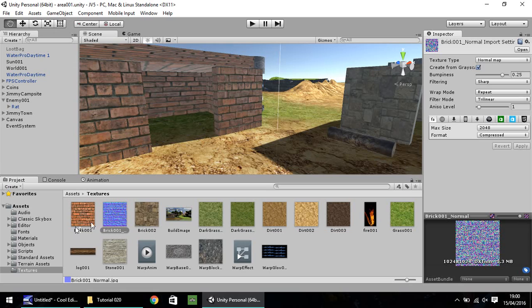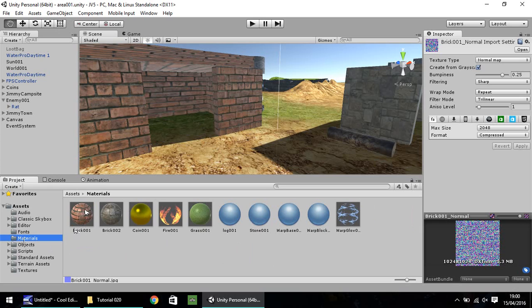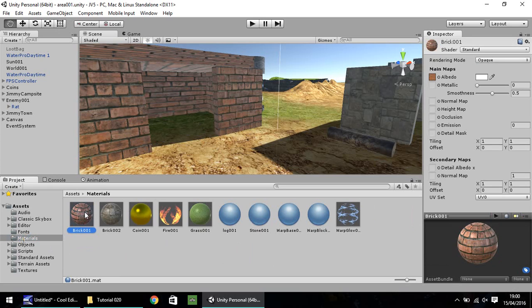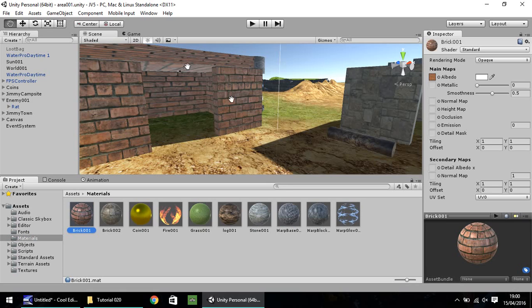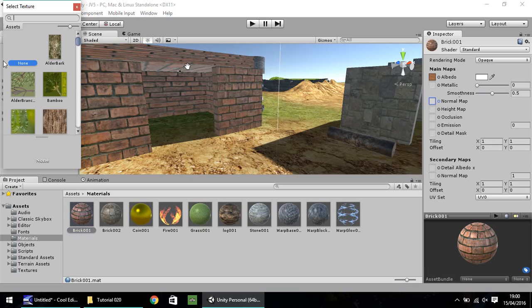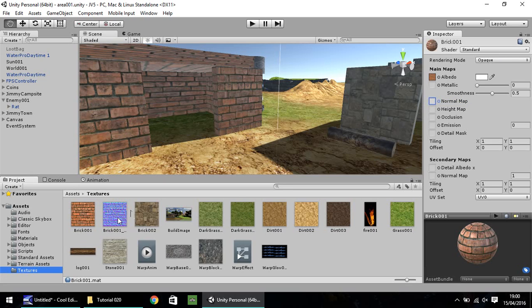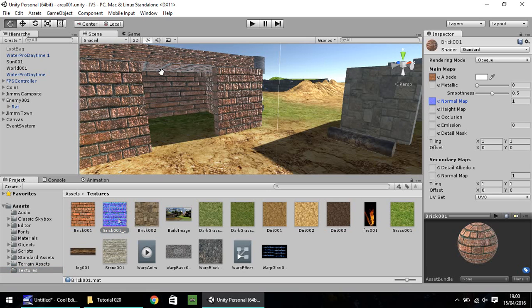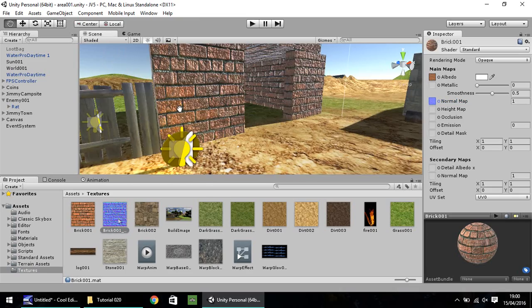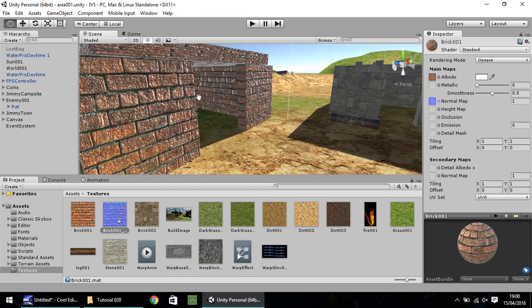Next thing you need to do is if you go to your materials folder and then you find that material that we put on here. In this case, it is brick 001 again. If you click on that, you'll have the albedo, which was the actual texture itself. Metallic and smoothness. And then here we've got normal map. Now you can either select the little button here and choose it, or you can drag and drop this here. And then you'll notice this brick has changed its appearance.